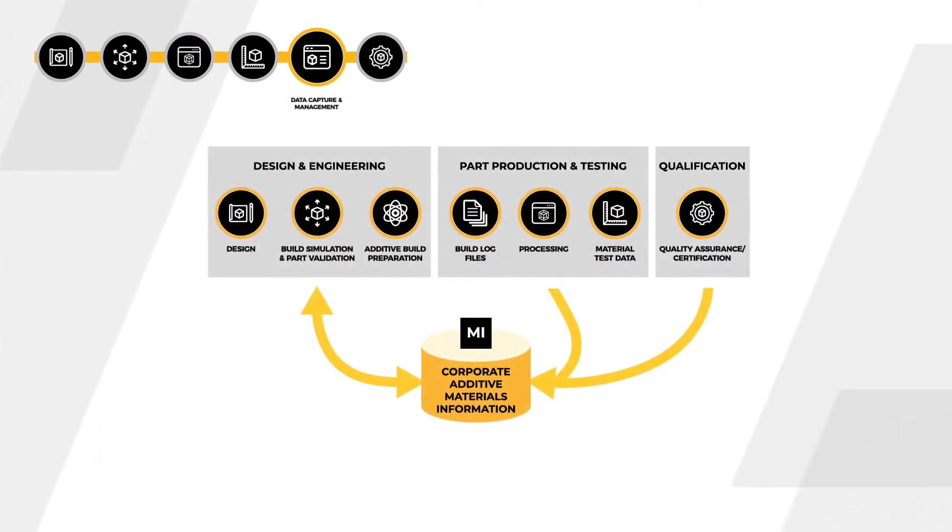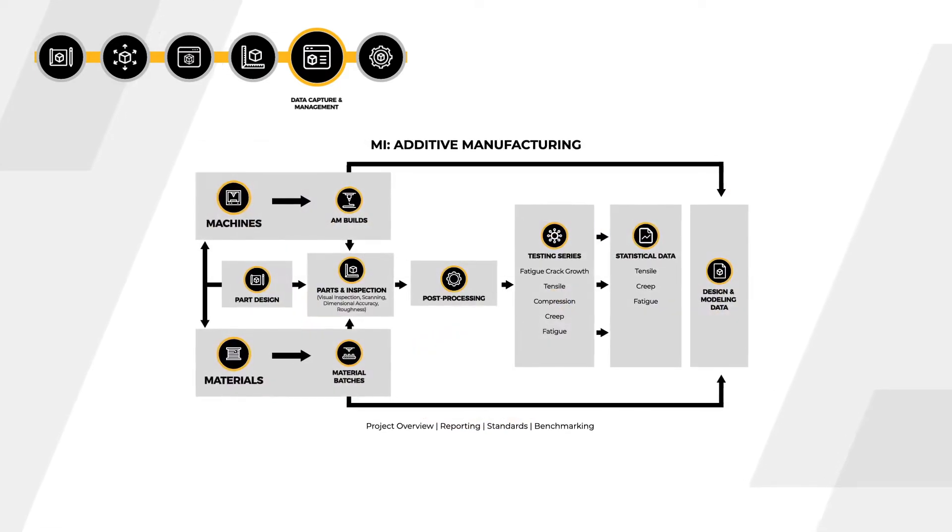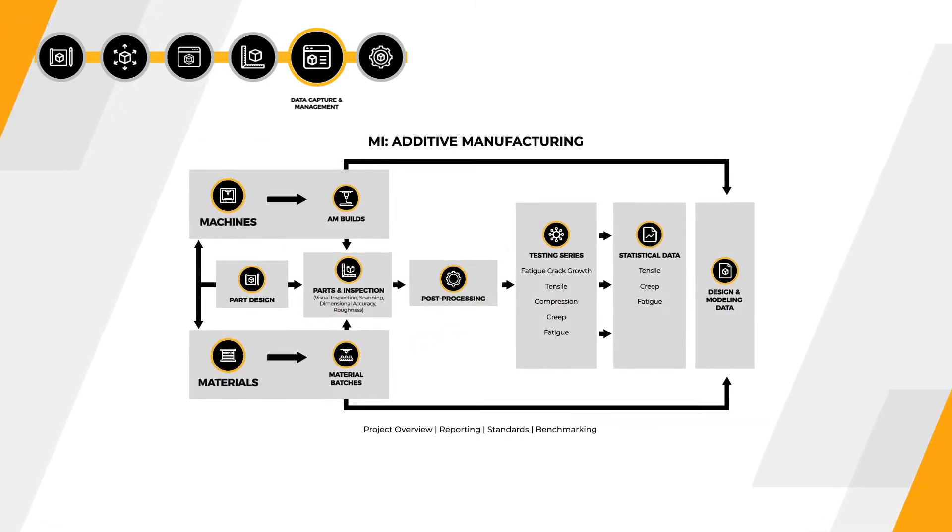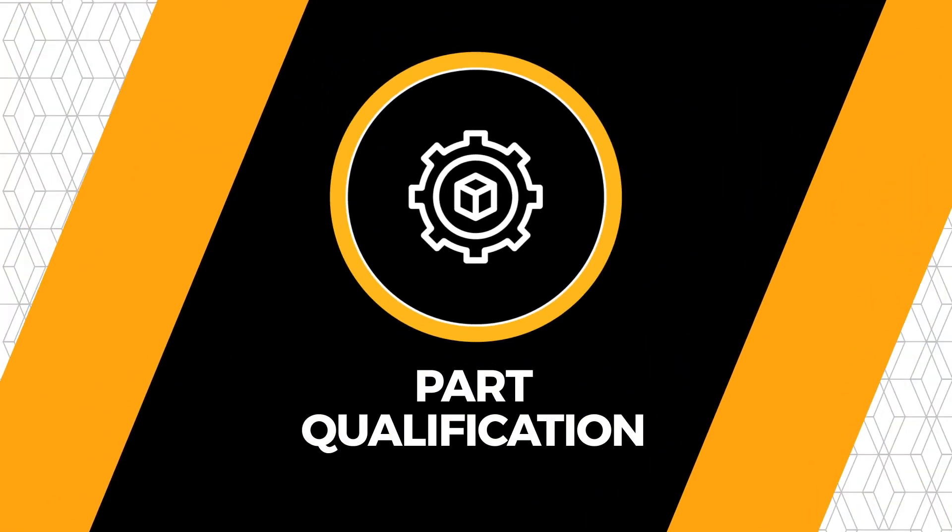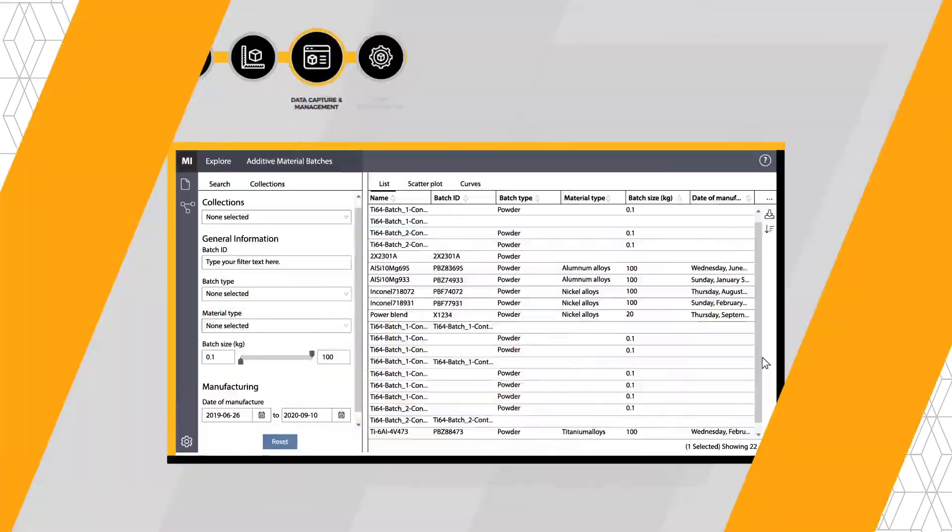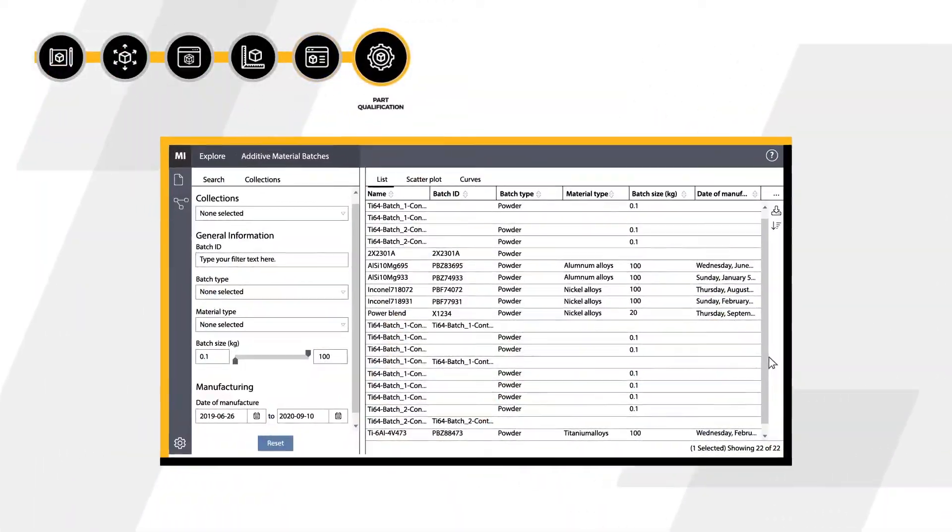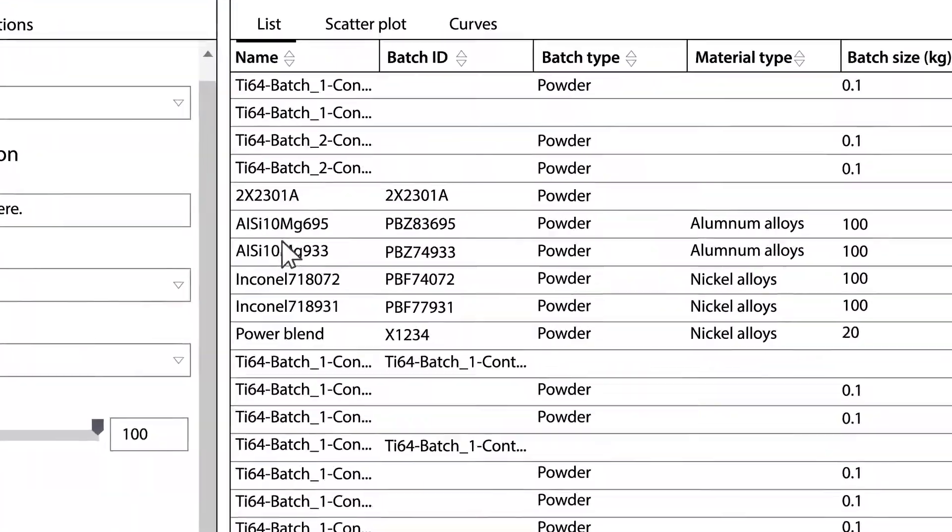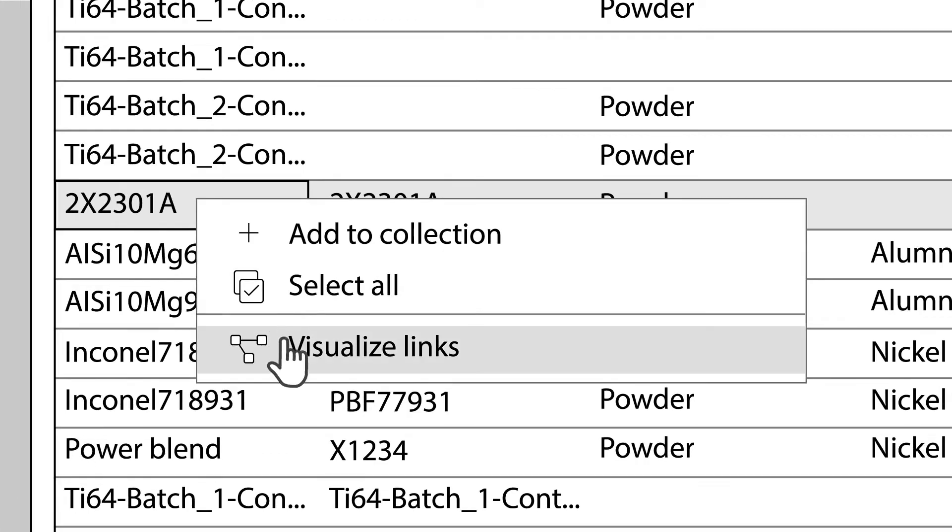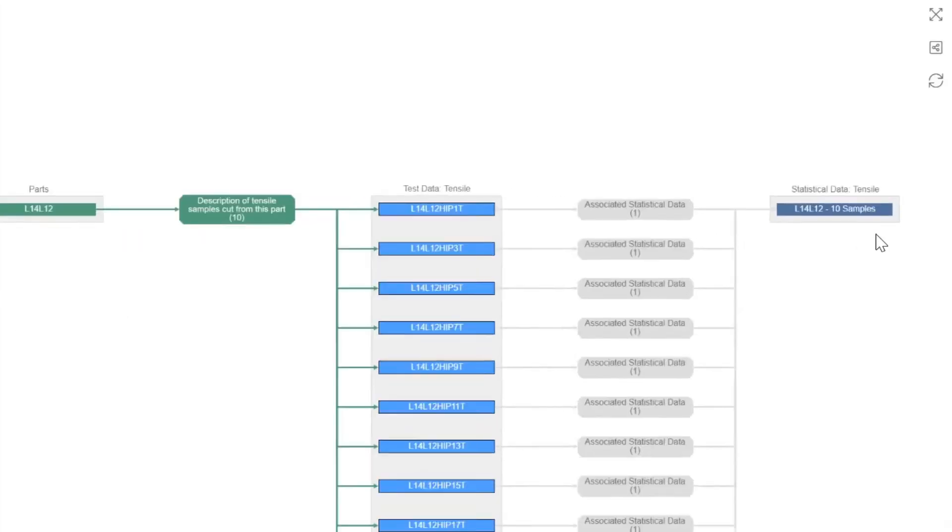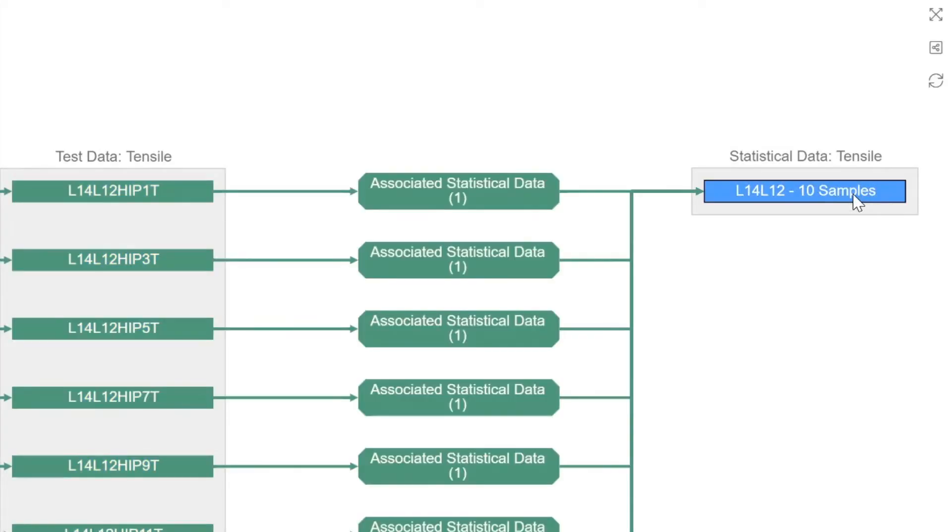Powerful analytics to establish the process property relationships. For part qualification, Granta MI ensures the traceability of your AM data. You can also access an unrivaled catalog of materials property data, fully integrated with your CAD and CAE systems.